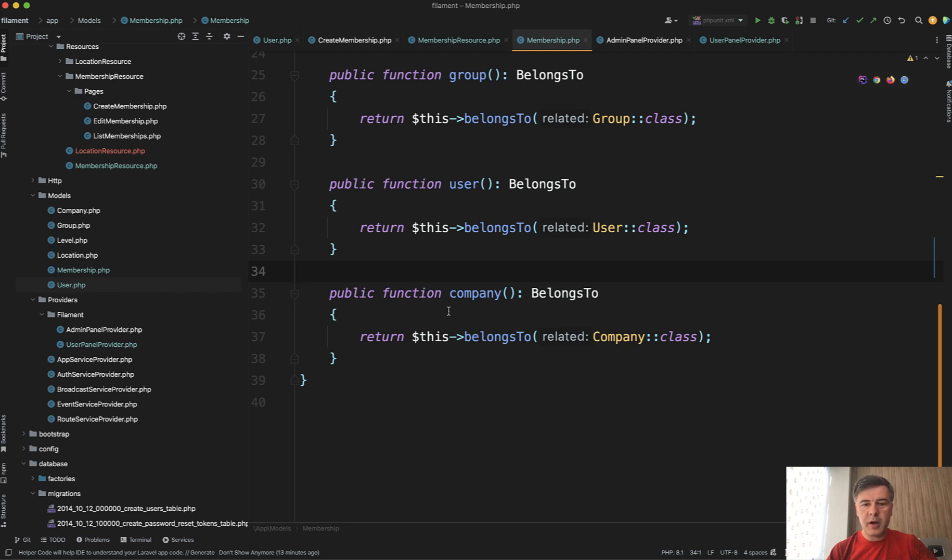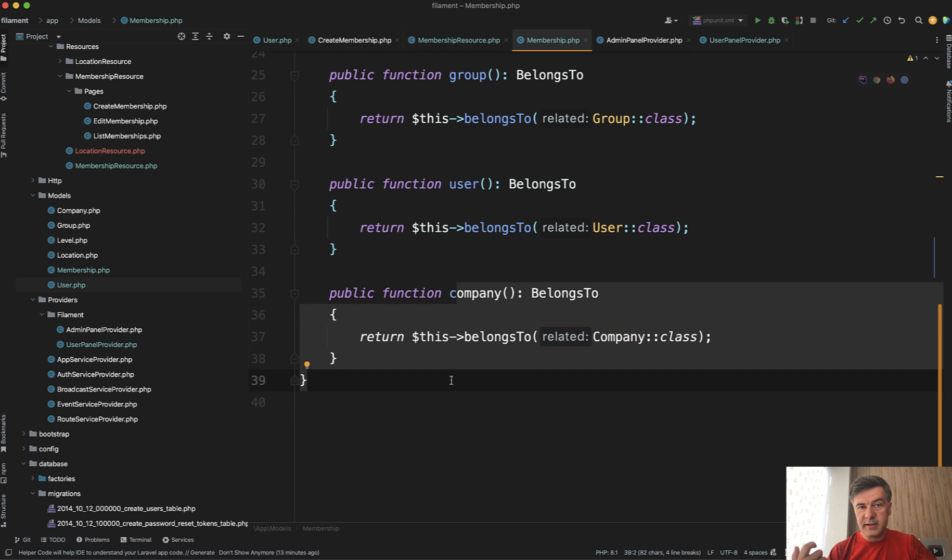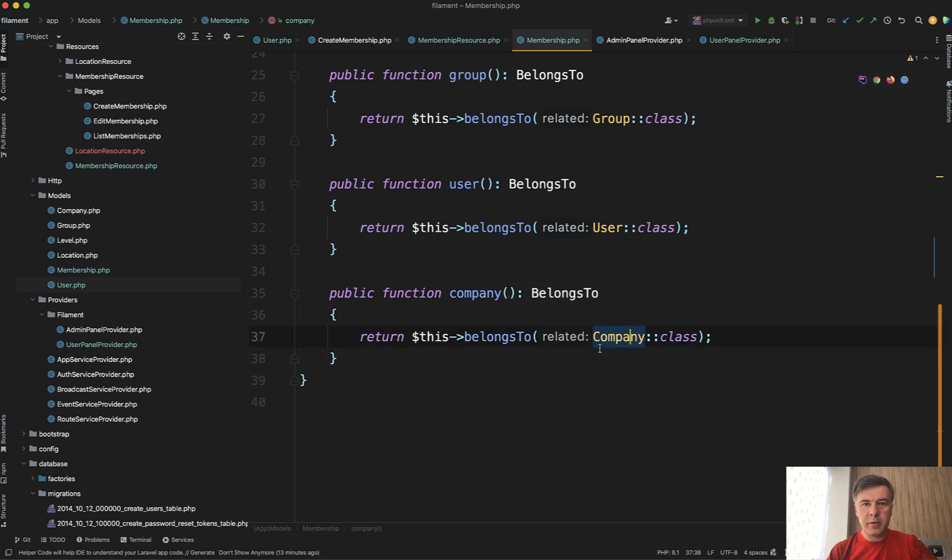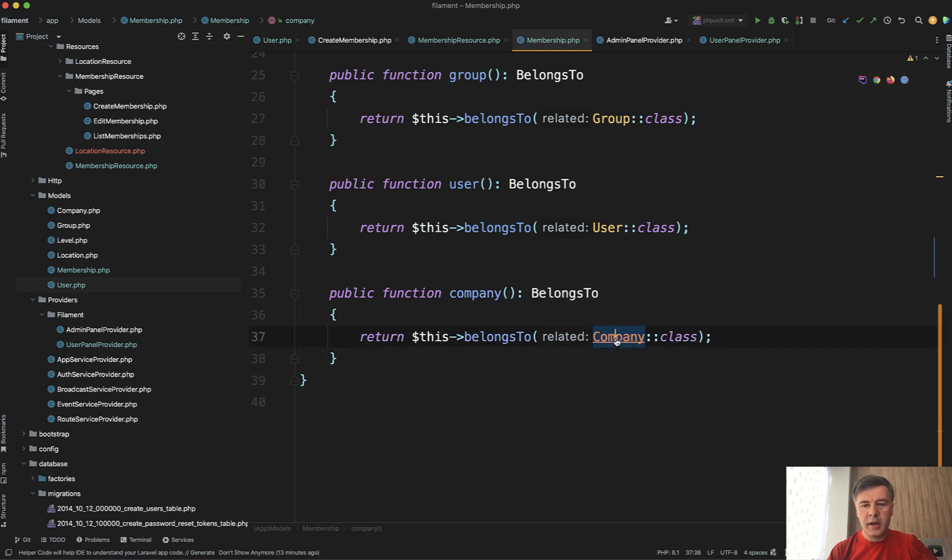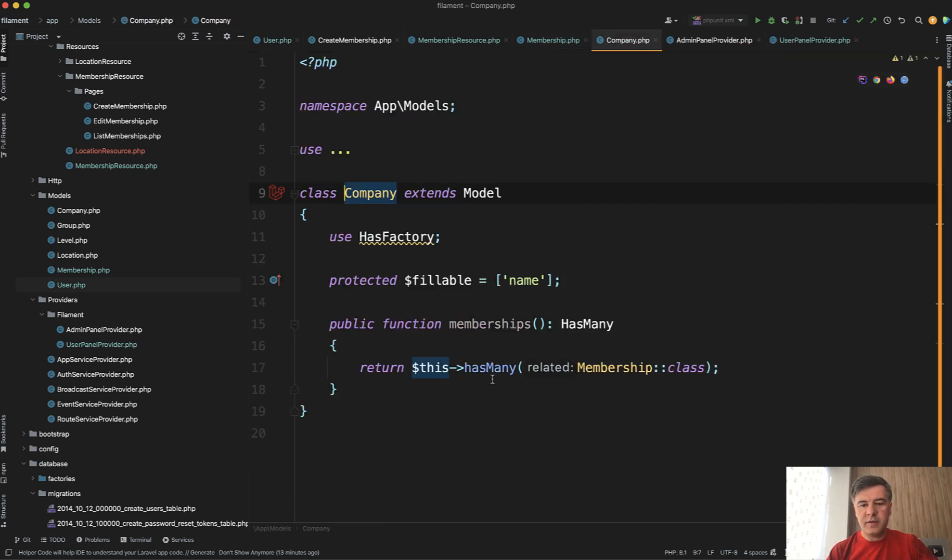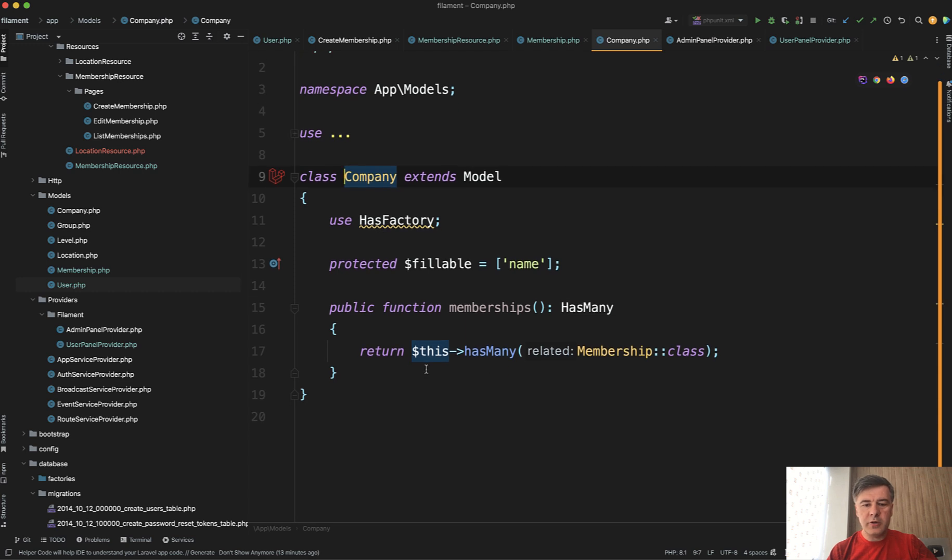Then in the model of resource that you want to manage, membership in my case, you need to define belongs to that tenant model. In my case, it's company. It could be team or group again, and vice versa. In company, you need to define has many relationship.